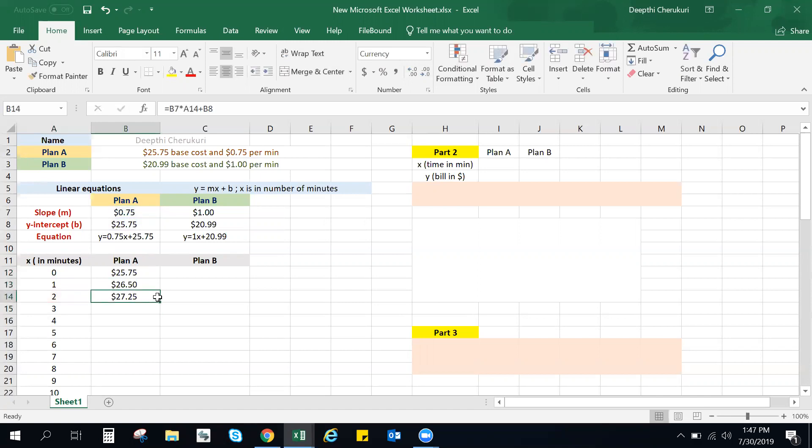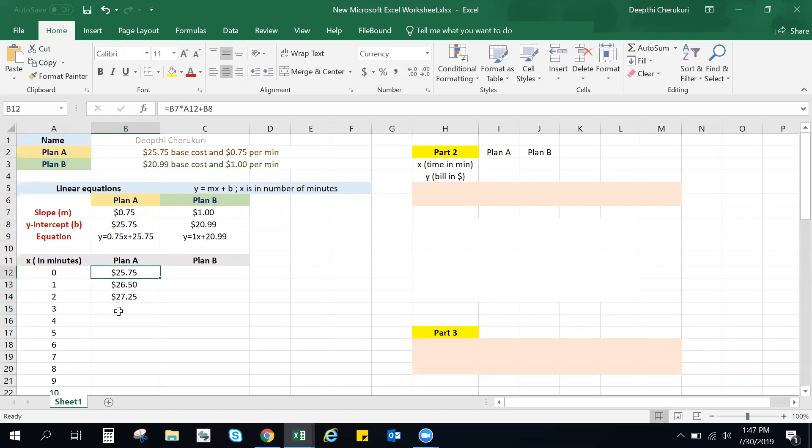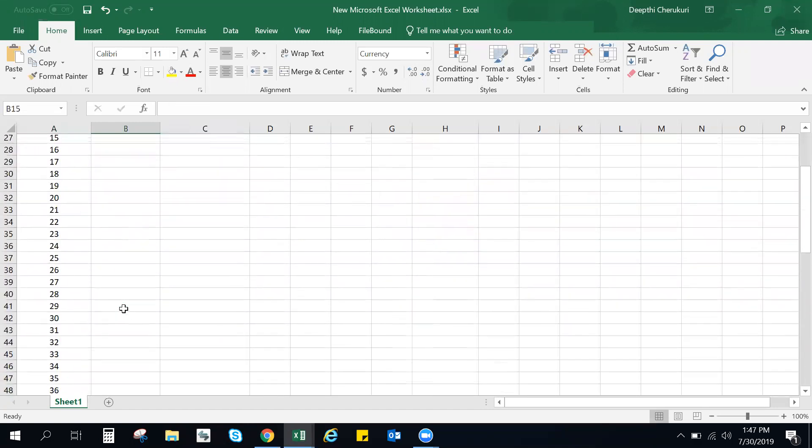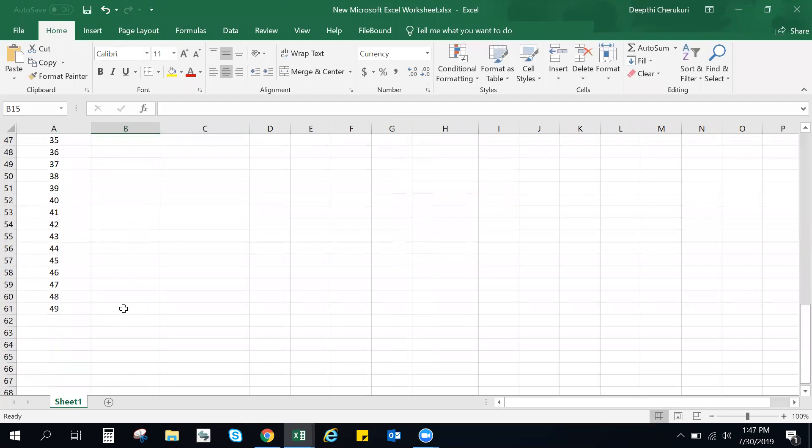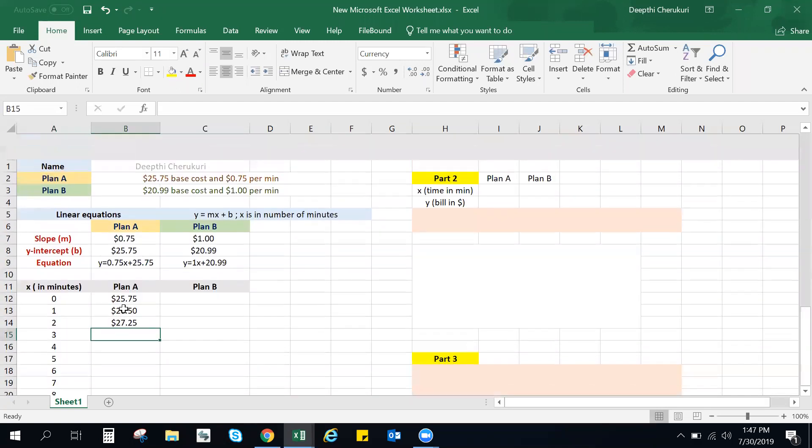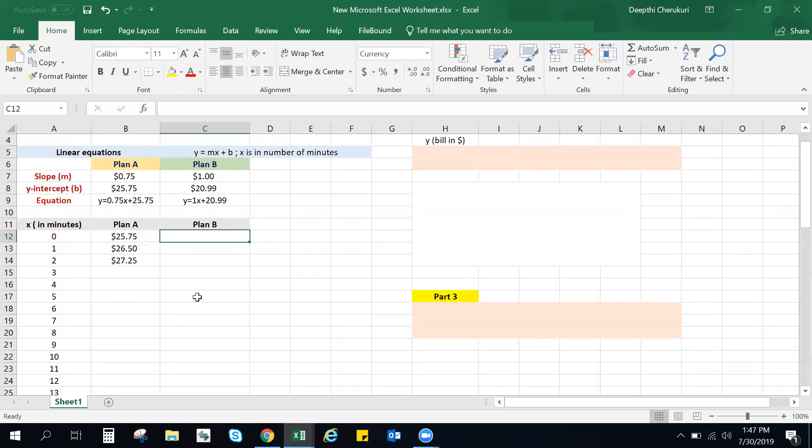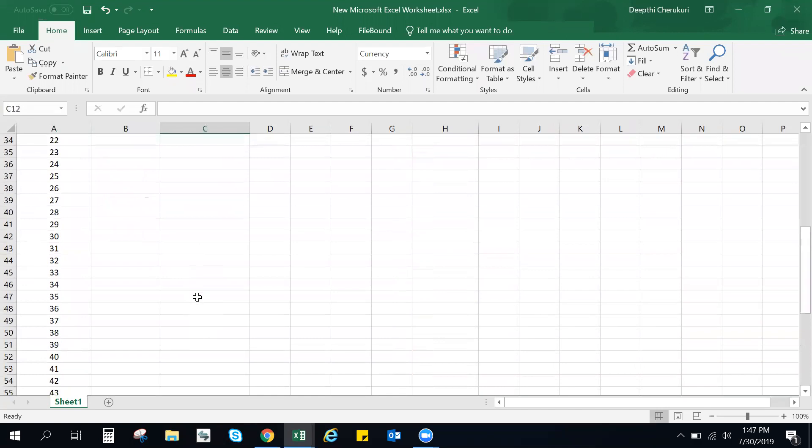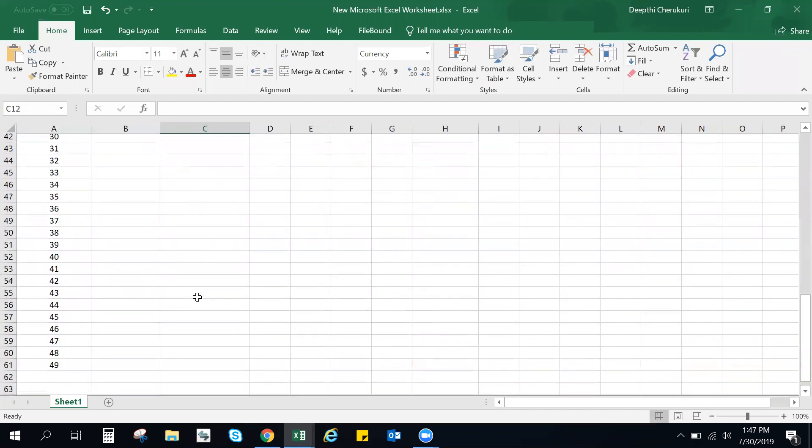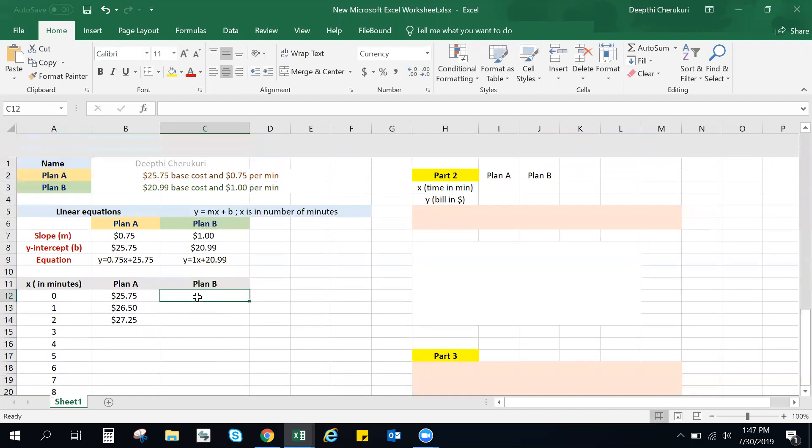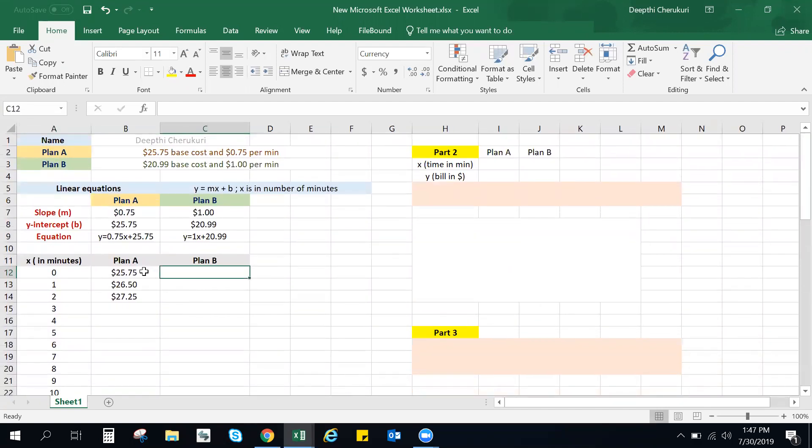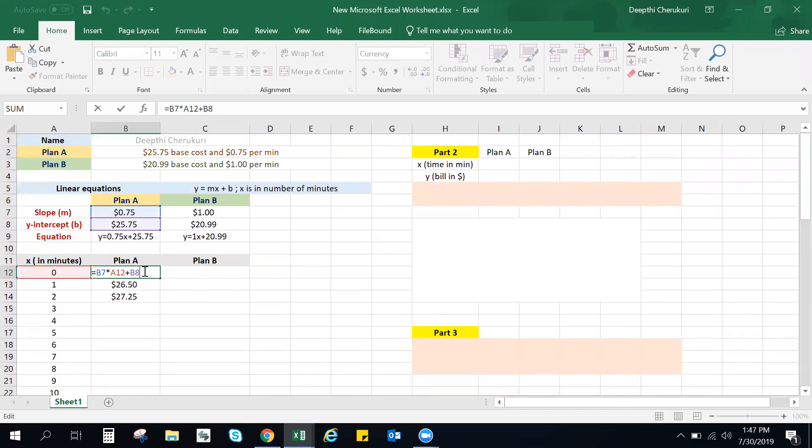The same thing you can do for two minutes is 0.75 times your minutes plus the base cost. So you can keep on doing this. Now I would not recommend doing this way, although it is correct. You can still do that. But the point here is you have to do this for 50 values, and then you're going to repeat the same for Plan B.